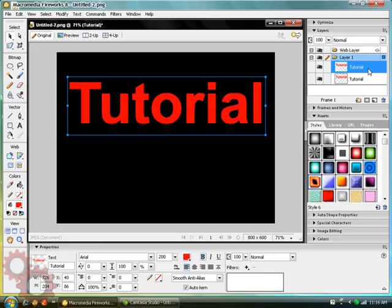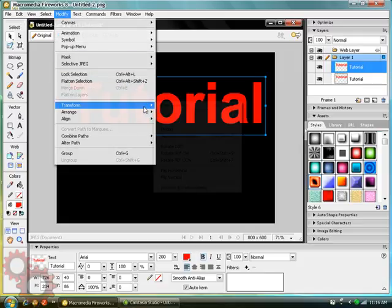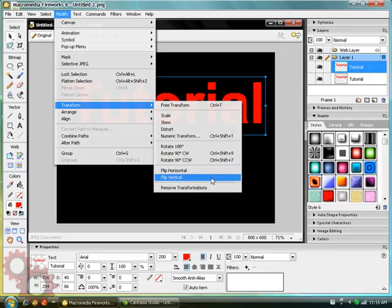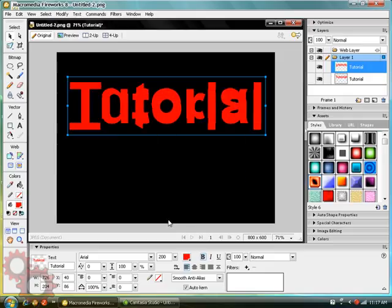Still having the second layer selected, go to, I think it's Modify, Transform. Yeah, Modify, Transform. Flip Vertical. And you get that.